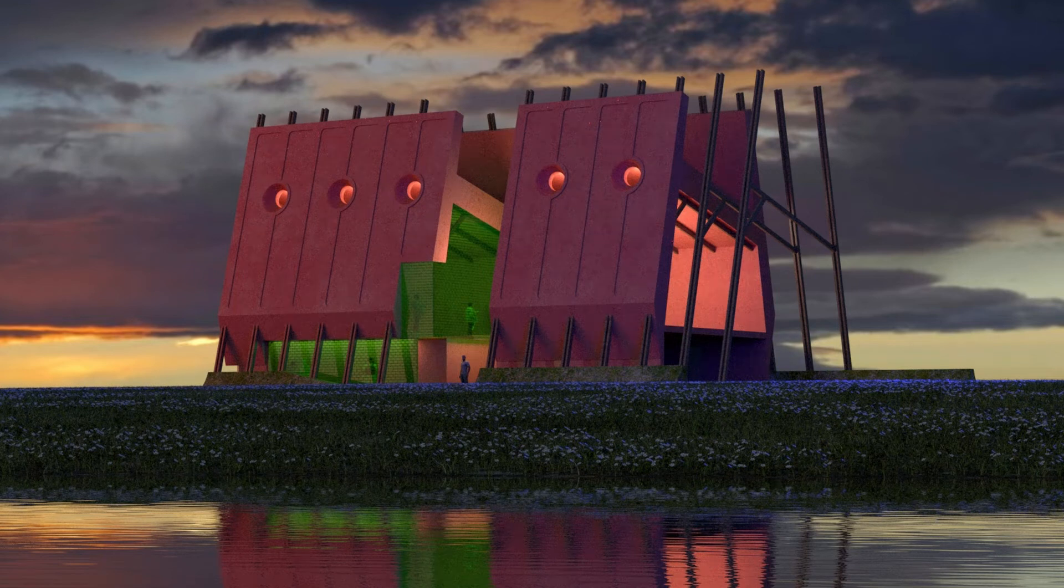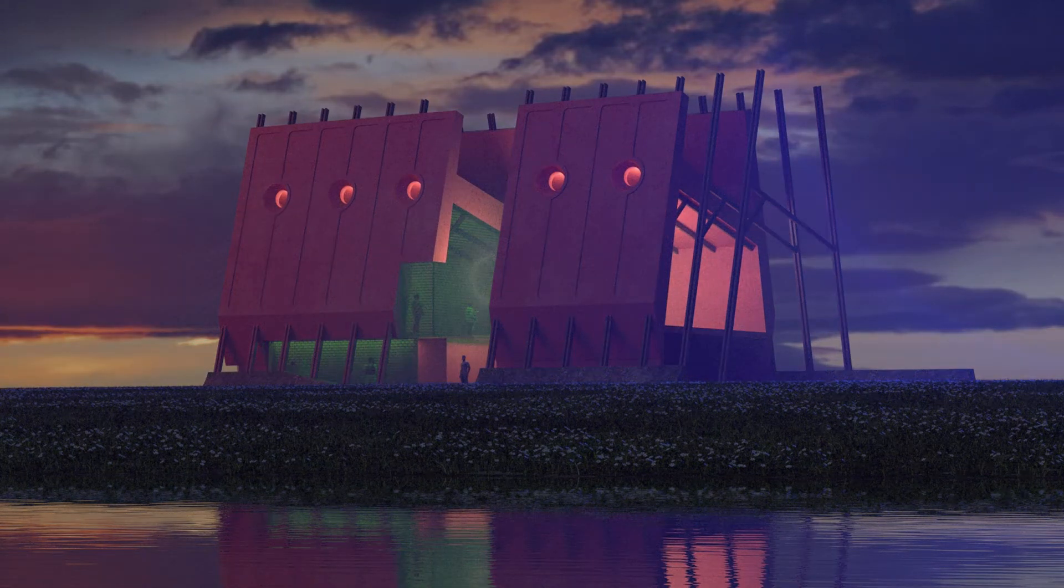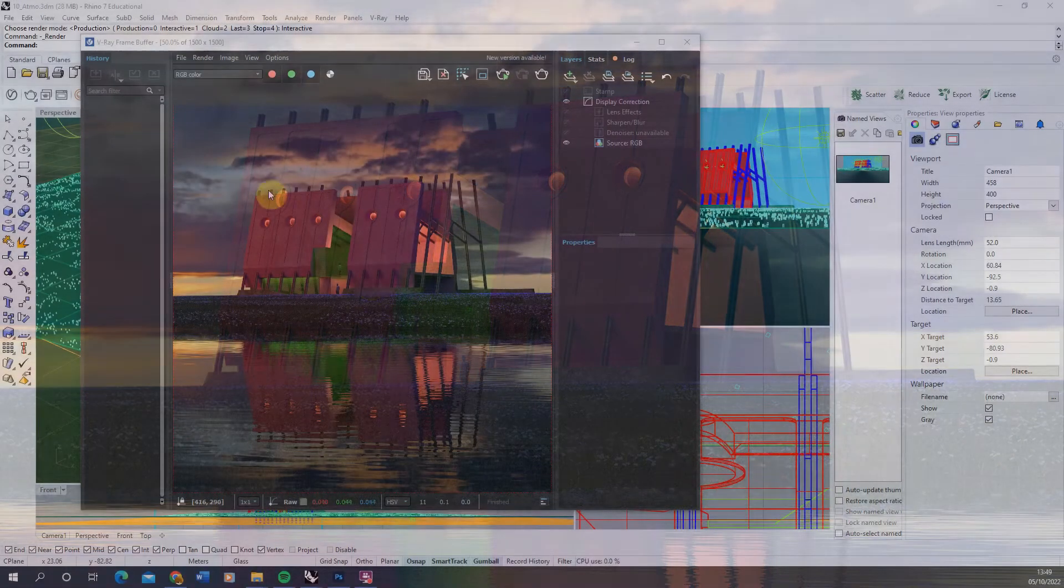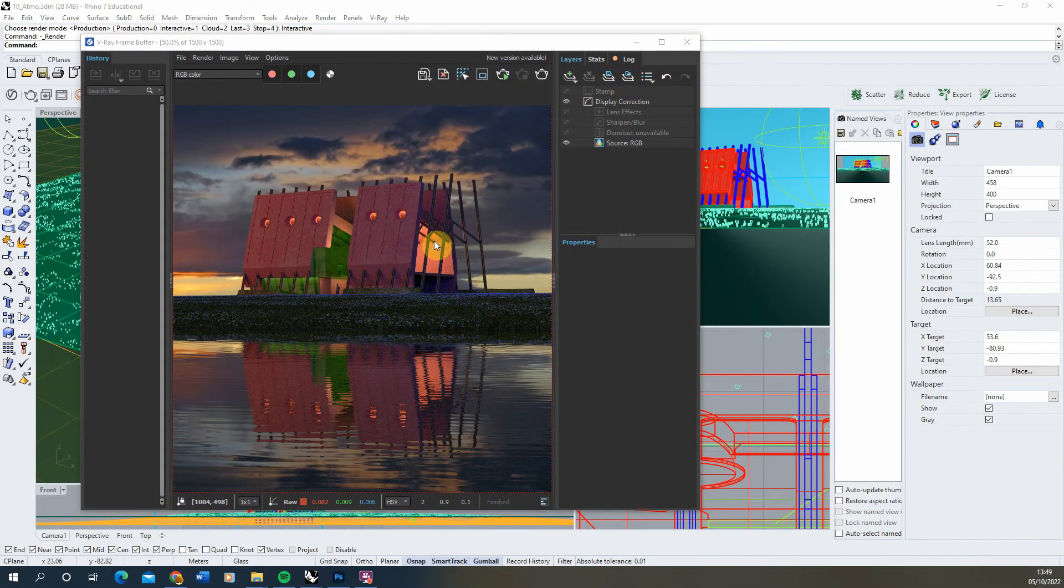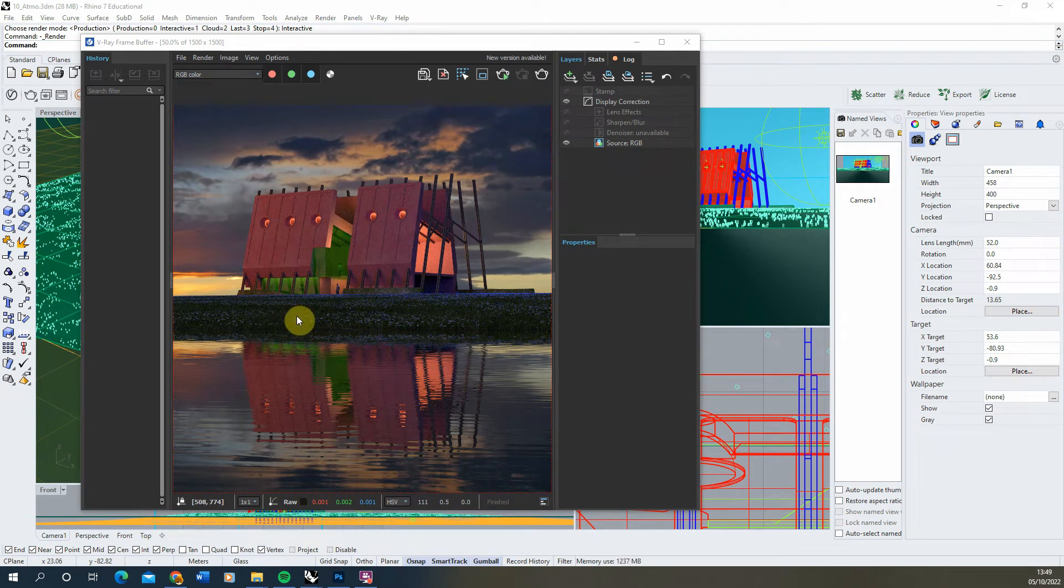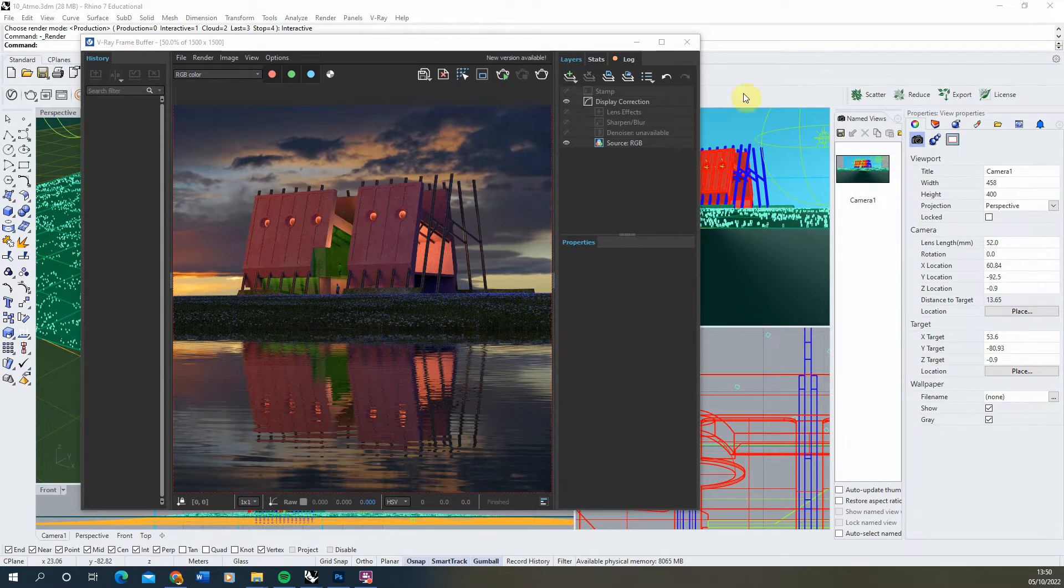Welcome to the 10th video in this series on creating atmospheric nighttime visuals in V-Ray for Rhino. In this video we'll be following on from the previous video where we added in a few characters and people into the scene, and we'll now be adding in some atmospheric fog to give a sense of depth and a little bit of atmosphere to the scene.